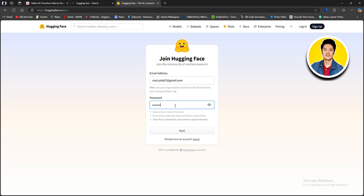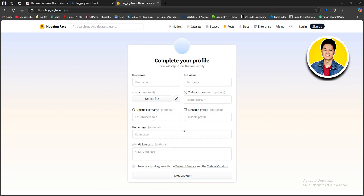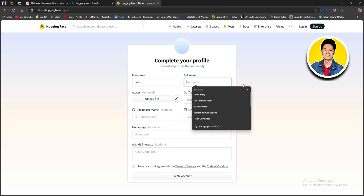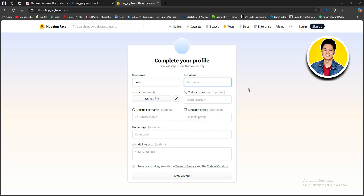Customize your password accordingly, correct it, and then click on Next. On the next page you need to complete your profile. First, go ahead and type in your username, then put in your full name in this section.